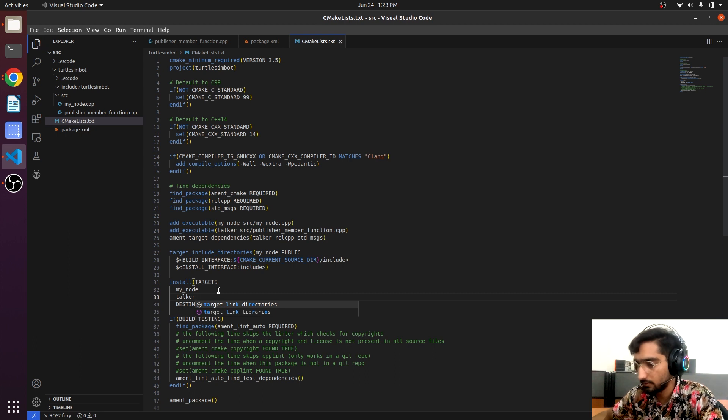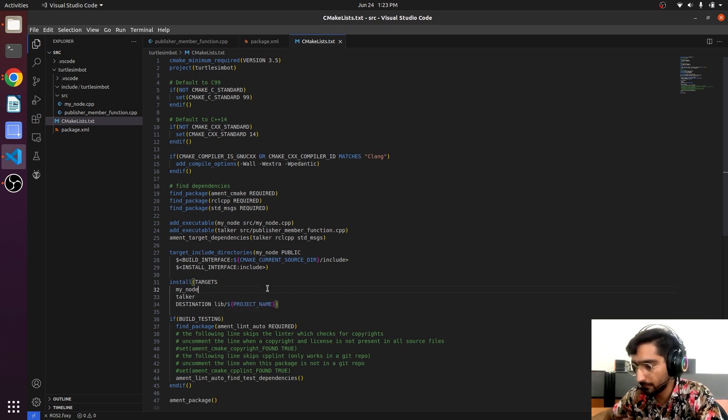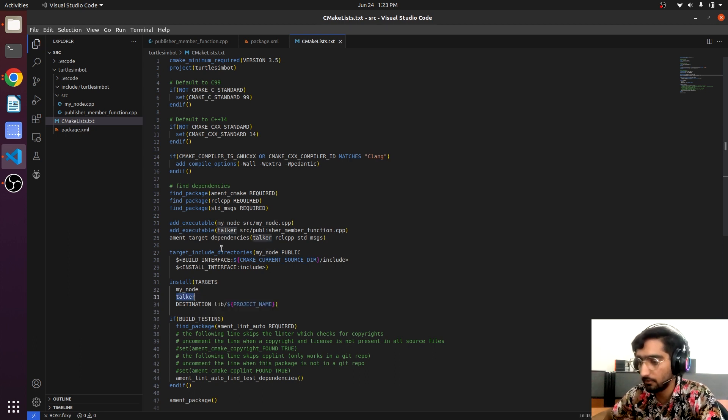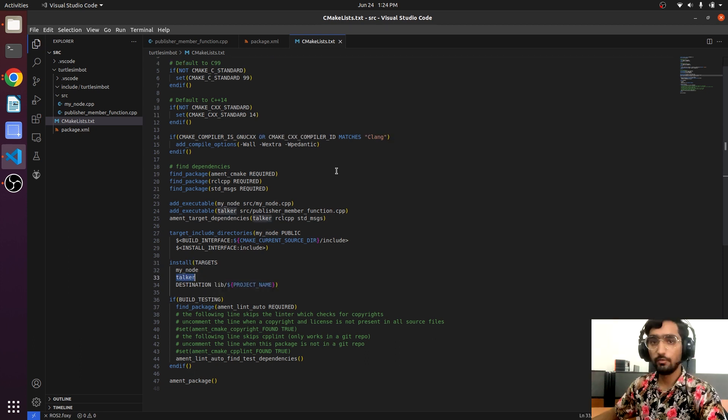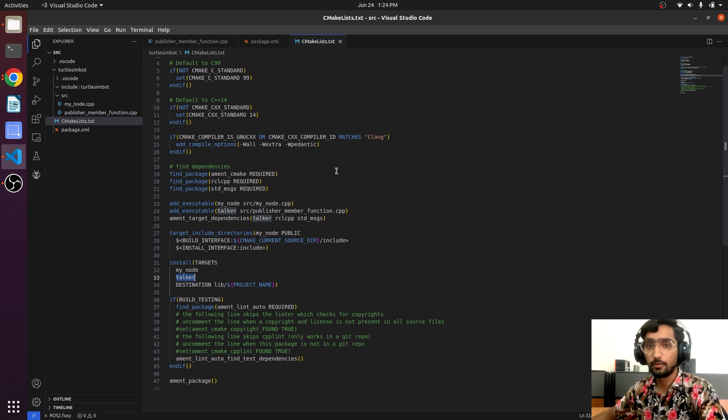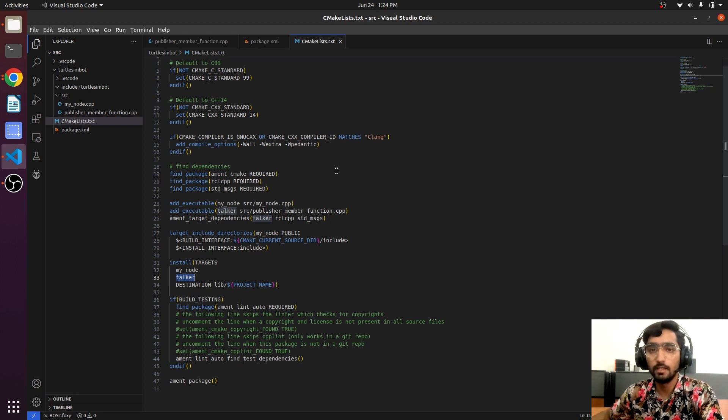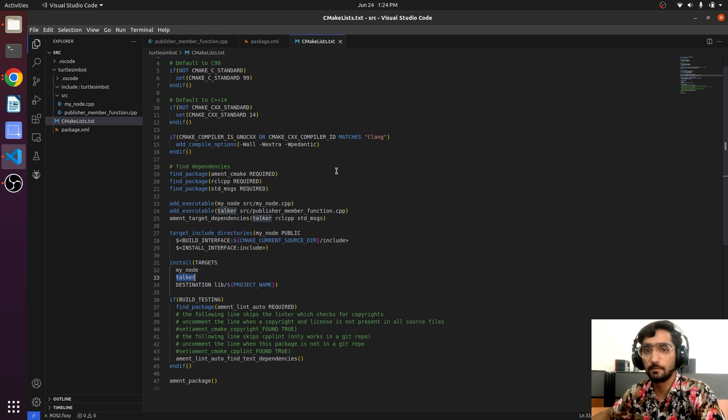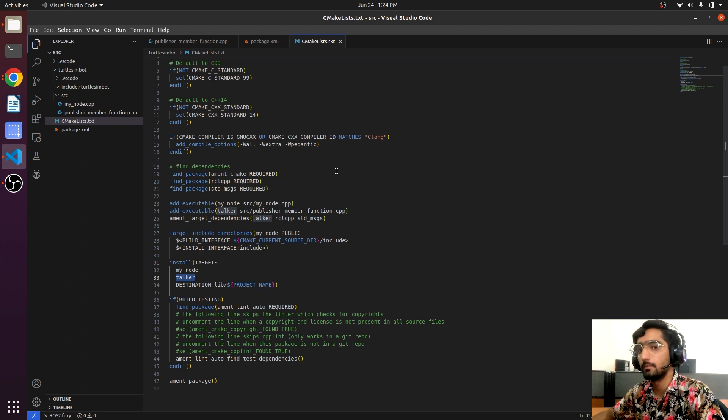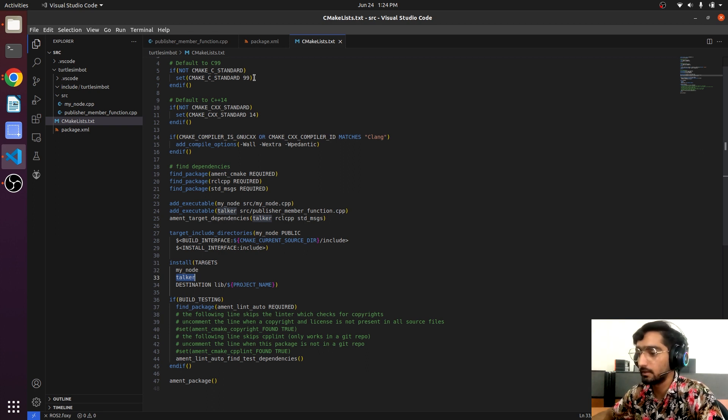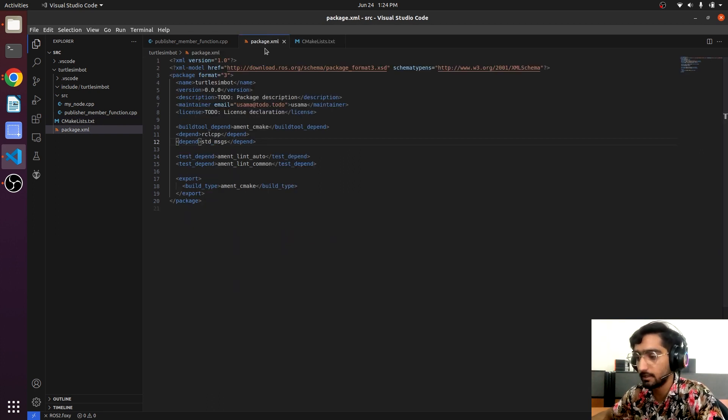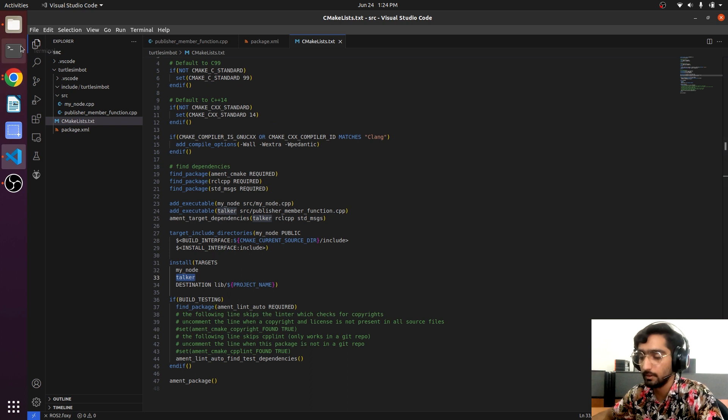So we have mentioned our node. Now we have told our package that there is a C++ file and the node name is talker, and we have mentioned the dependencies in package.xml file. We will try to build it.